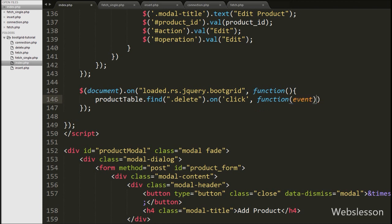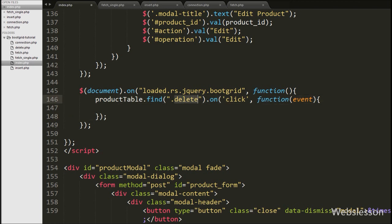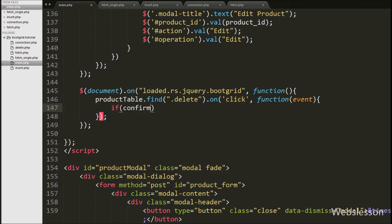This code will fire a click event on the delete button inside the Boot Grid table — this is how we can use a click event within the Boot Grid plugin. Under this block we write an if statement with a confirm box with the message: 'Are you sure you want to delete this?'